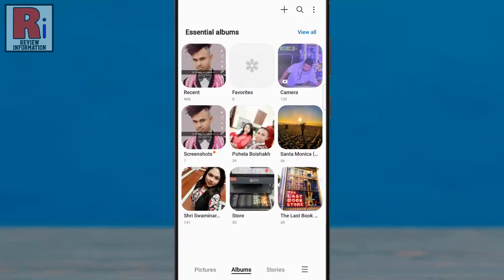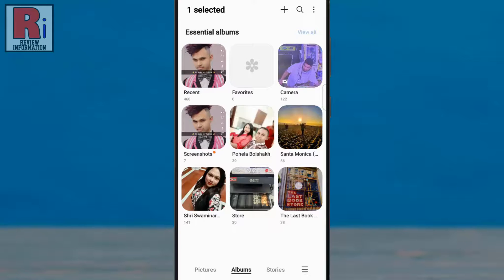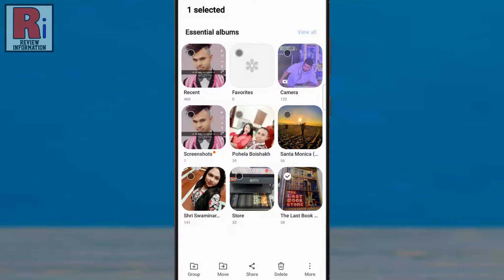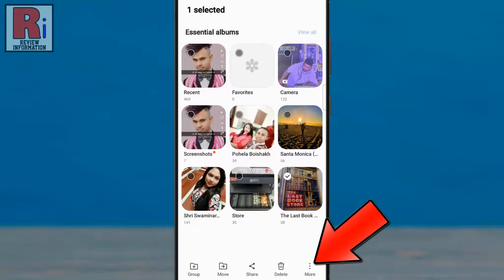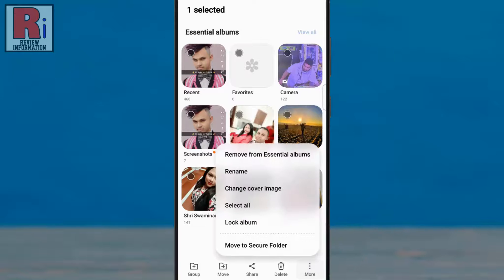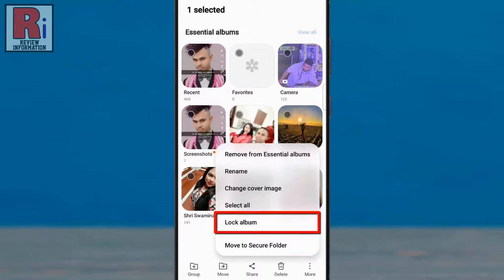Now long press on the album you want to lock. Then tap the three dots from the bottom right corner. A menu will pop up where you will see the new option, lock album. Tap on it.